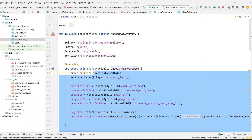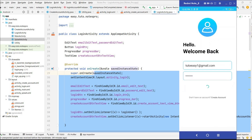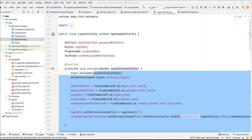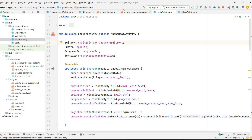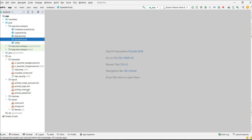Welcome back to another video on notes application development in Android Studio using Firebase. In the last video we designed a beautiful login screen, added validation for email and password, and successfully logged in using Firebase authentication. In this video we will design the Add Notes screen and successfully save the note in the Firebase Firestore database. Let's get started — come to the project and close everything, then open the main activity XML file.